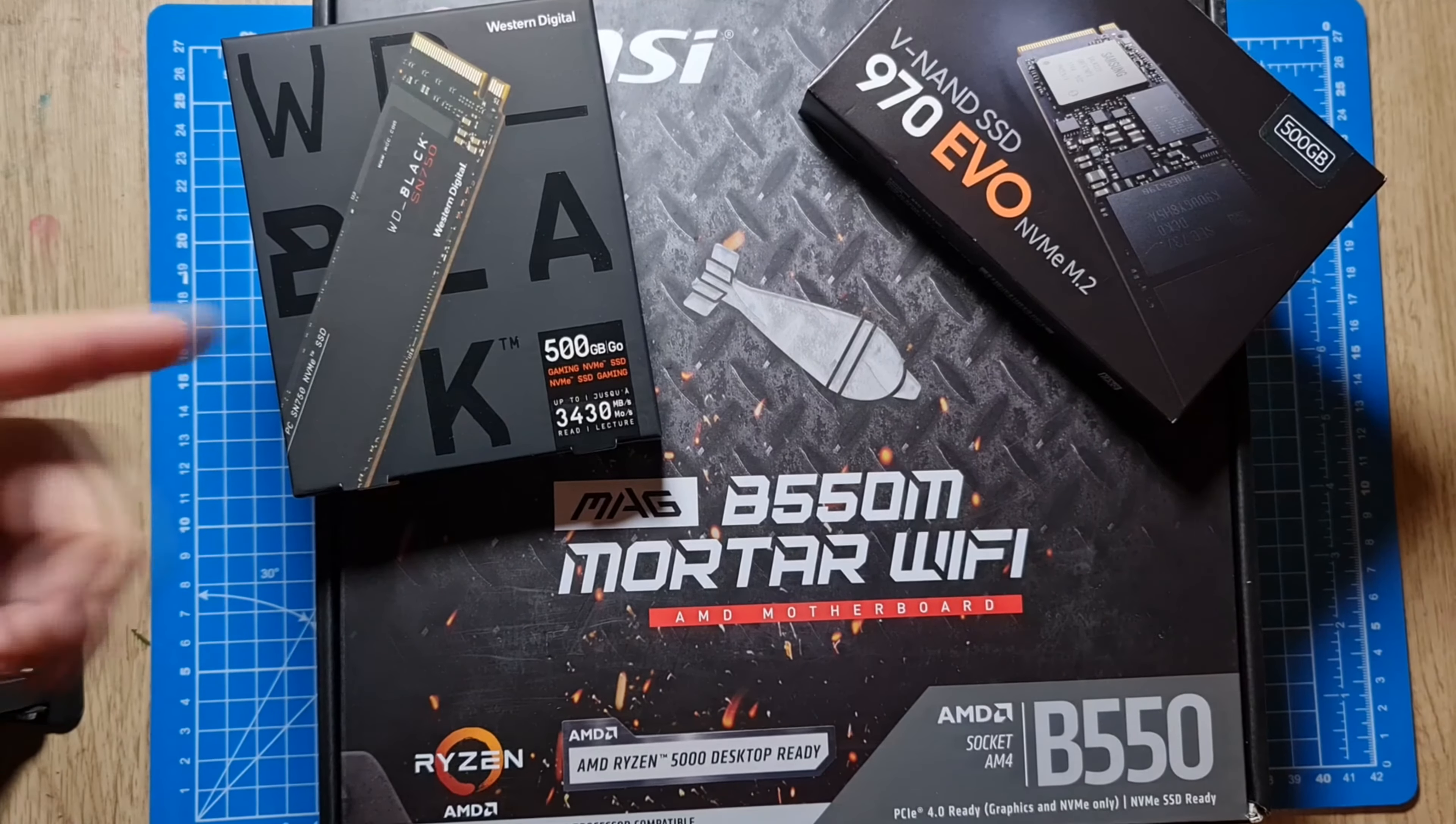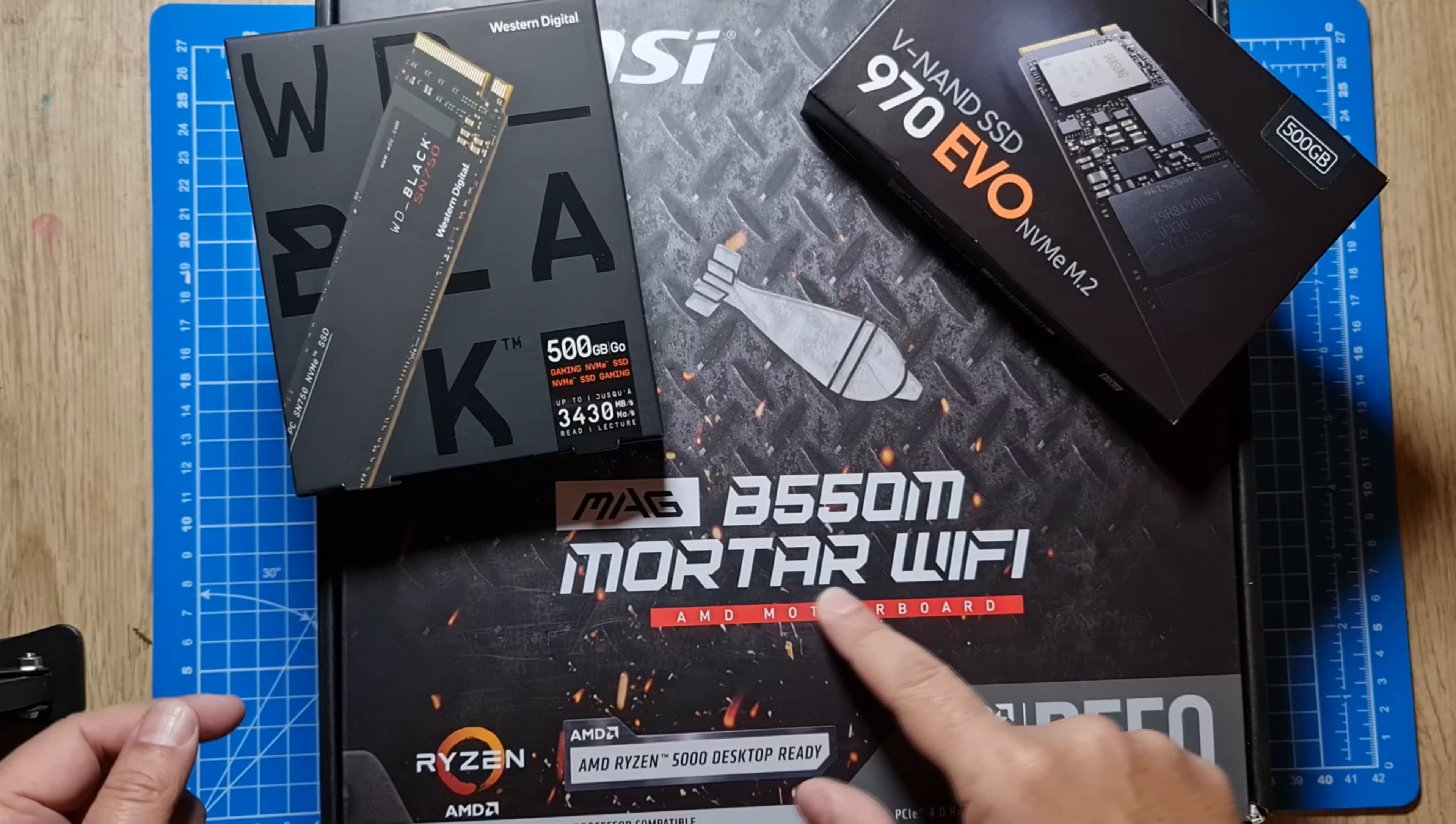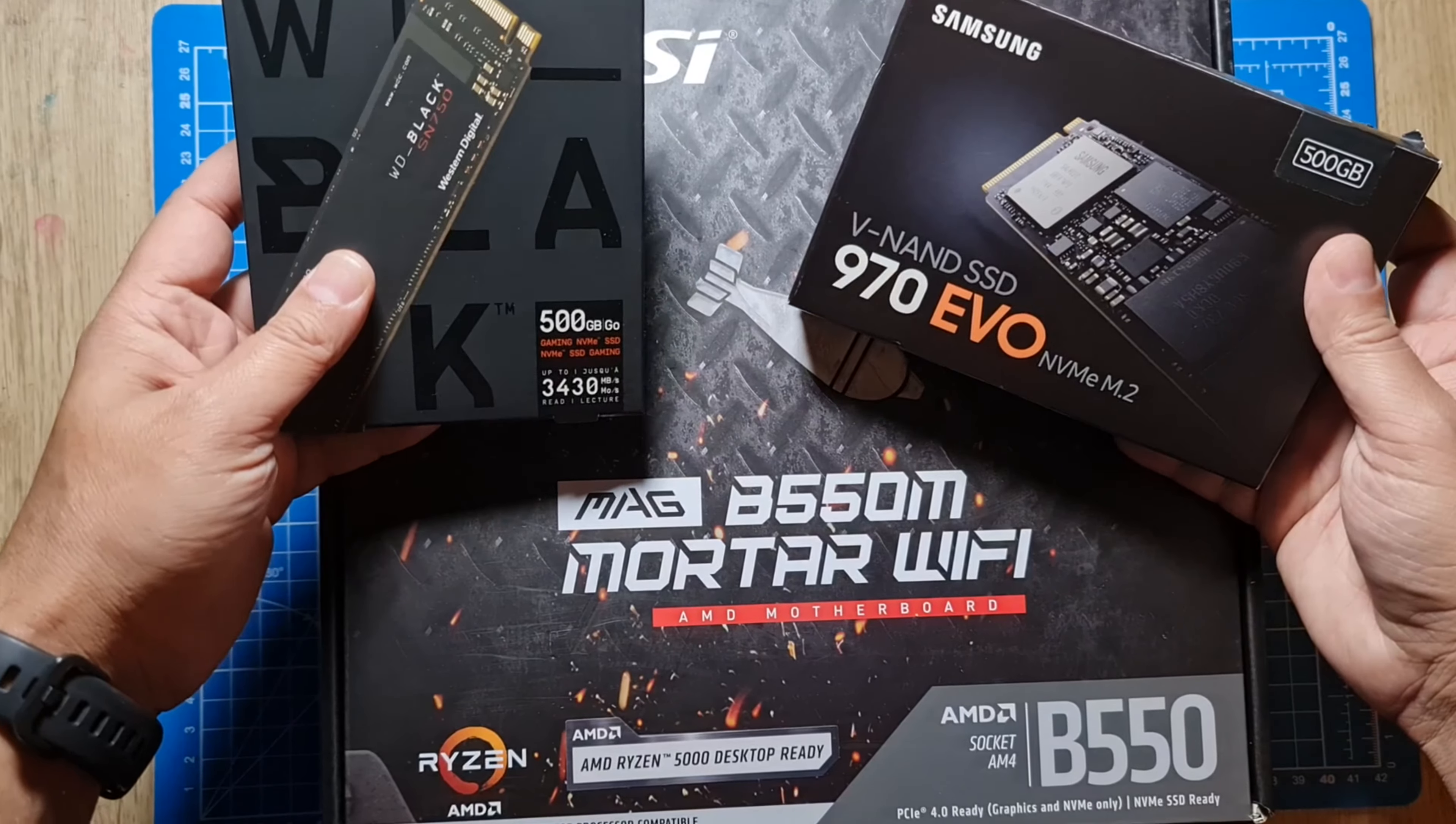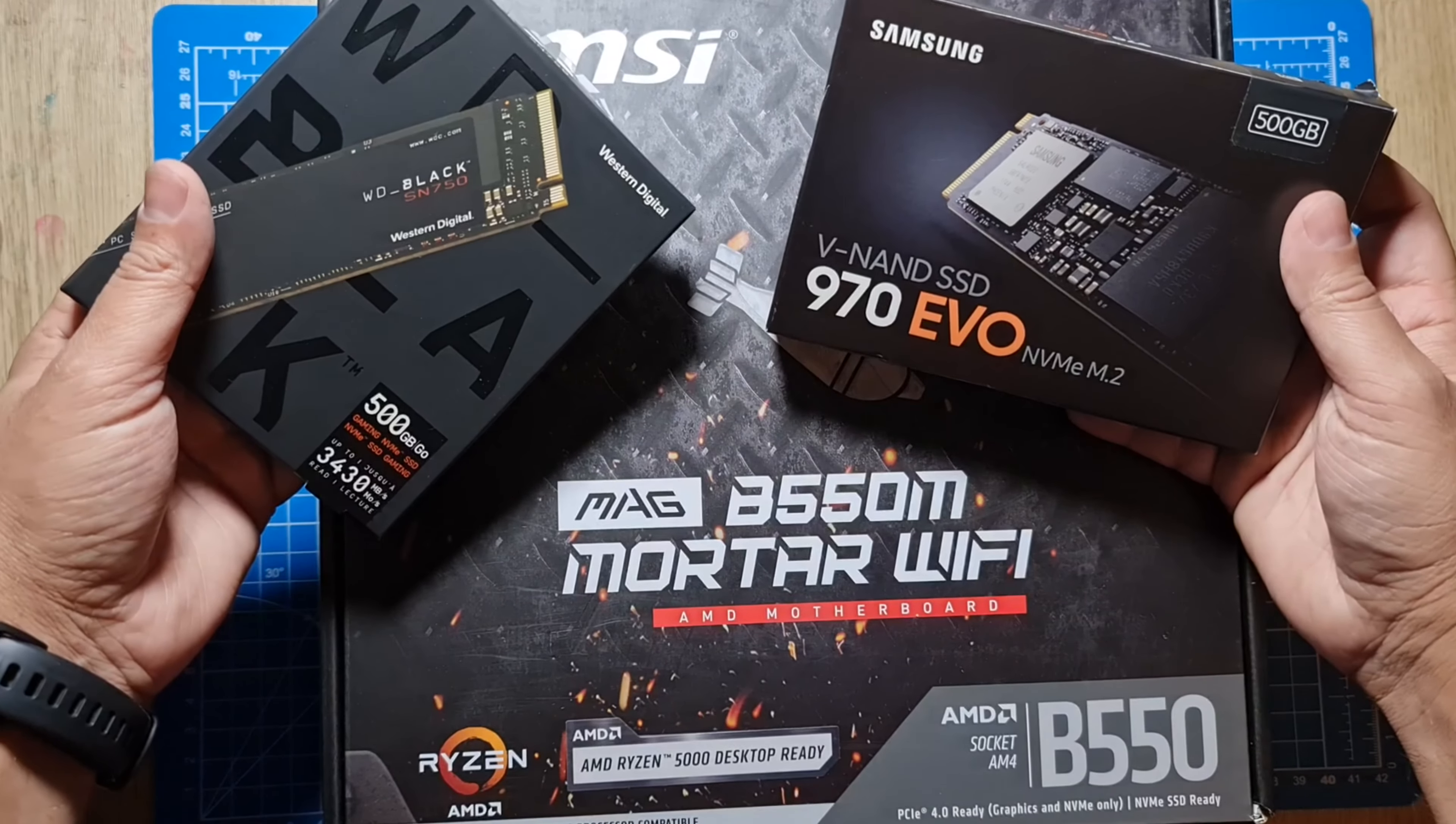Hey what's up guys, welcome back to Cool Gadget Reviews. In this video I'm going to install two SSDs on my new B550M Mortar WiFi motherboard. These are the two SSDs I'm going to install.